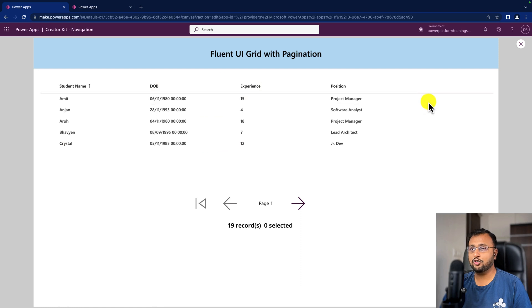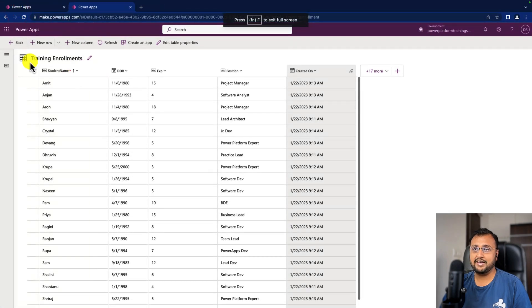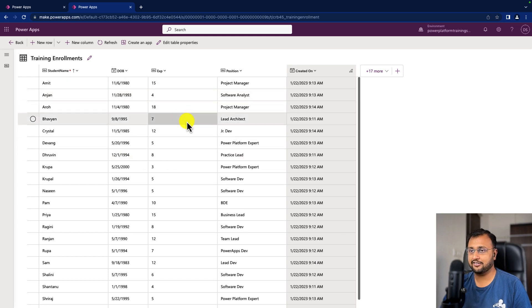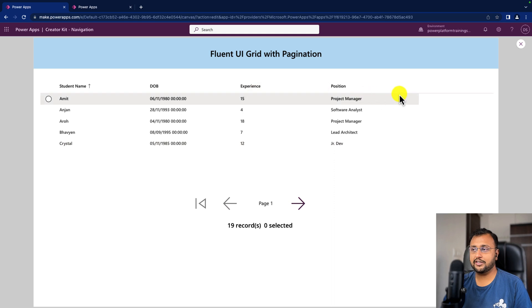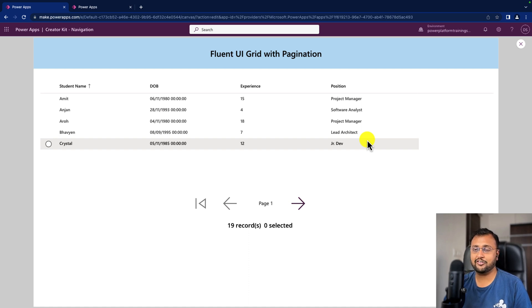The Fluent UI grid component supports native Dataverse or a collection as a data source. Here I have taken a Dataverse table — my table name is Training Enrollment — and it has different columns: student name, date of birth, experience, and position. I want to show these four columns in my Dataverse grid, apply sort, and apply pagination on the grid. How to configure the details view component was already discussed in a previous session, so we'll do a fast-forward revision here.